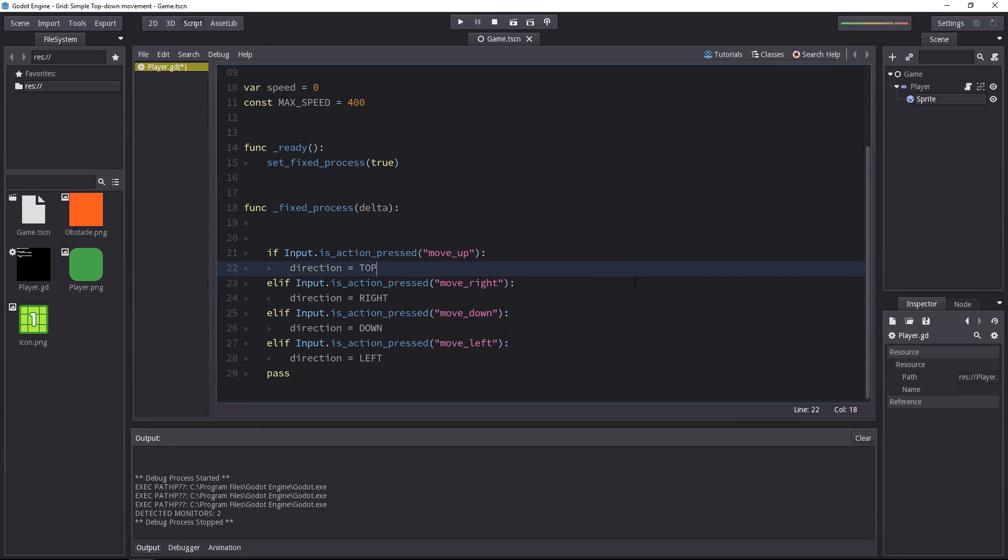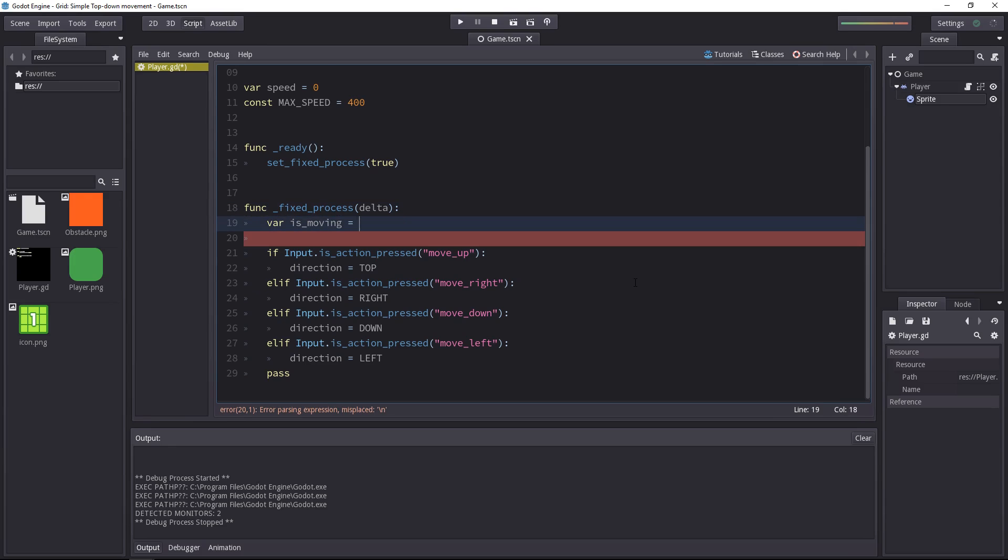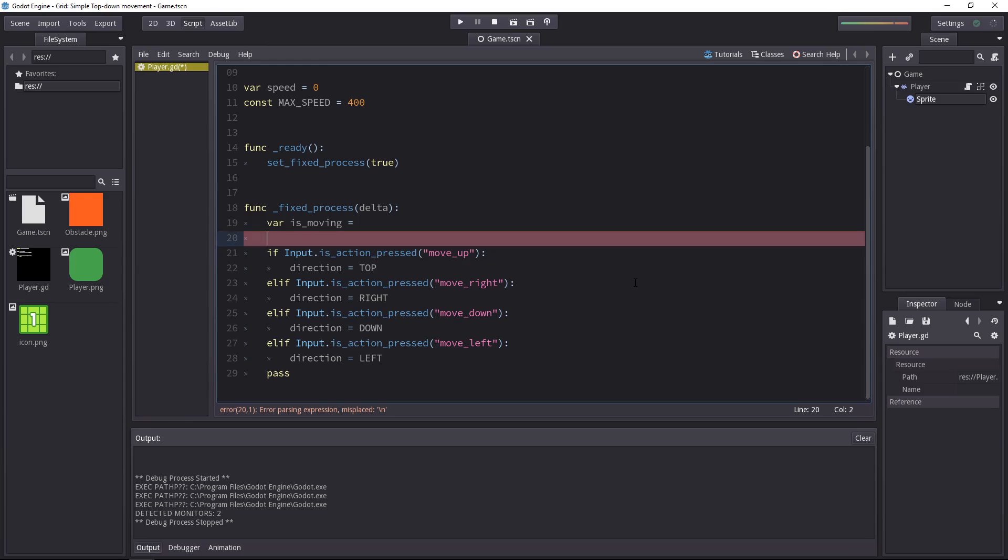So one thing I like to do is to set up a boolean value to check if the player wants the character to move. Let's create that, it will be a local variable. We just want to recheck for the same input, but all inside of that variable.